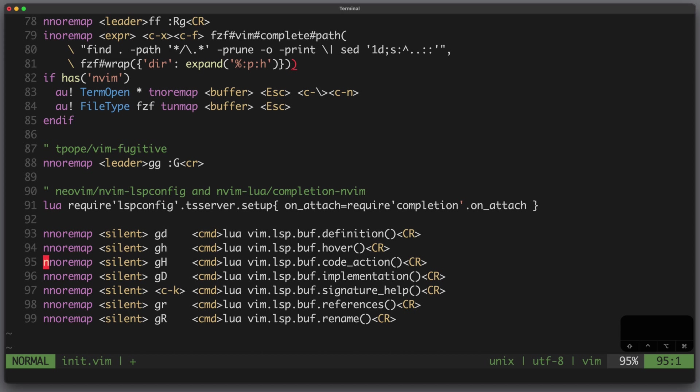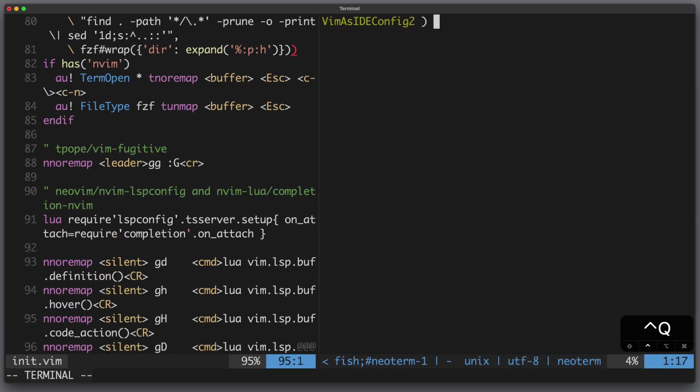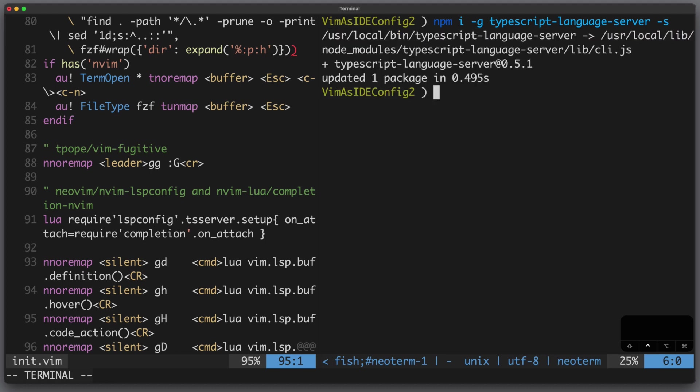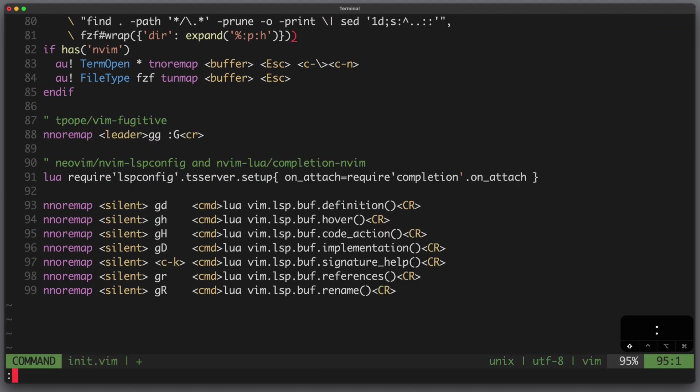Now for this to work I need to install the TS server so let's do this. Now let's write, source the file and plug install it.